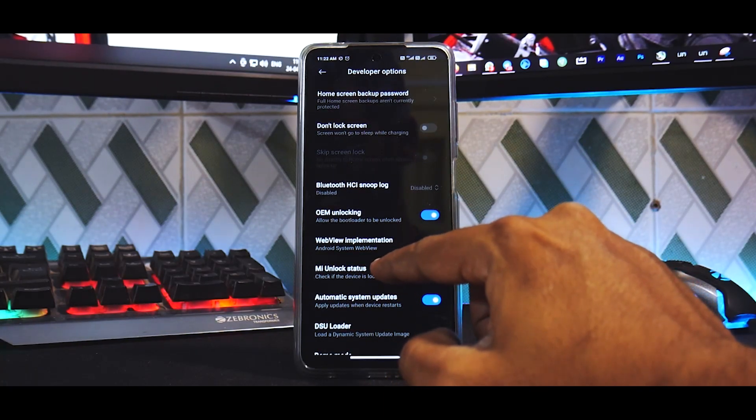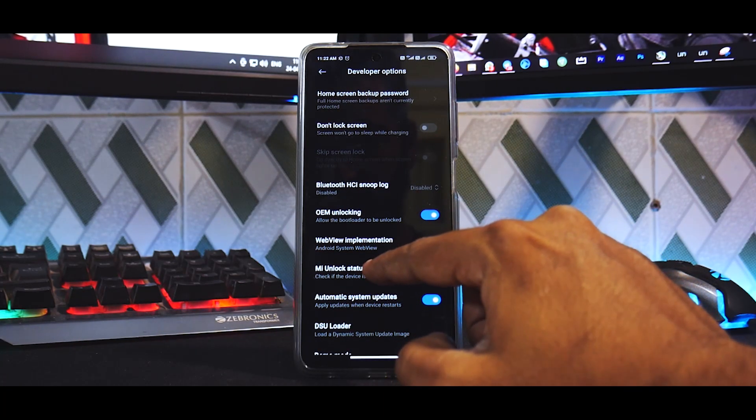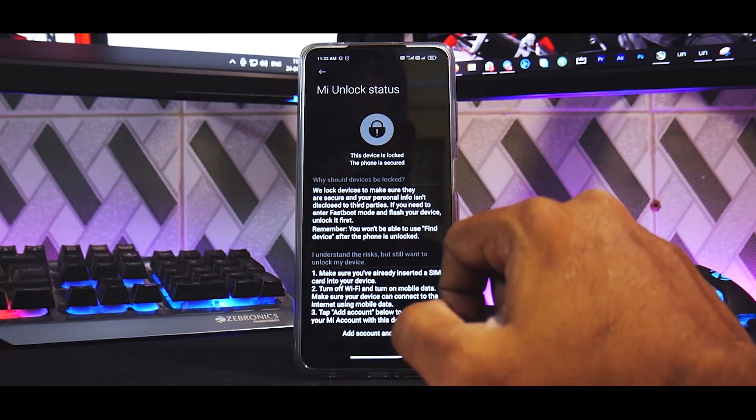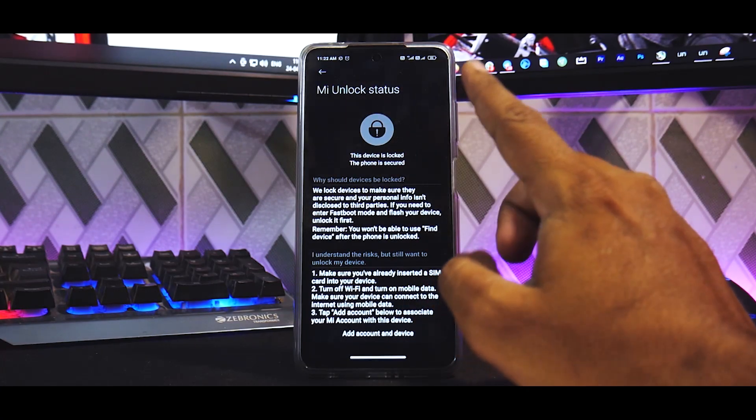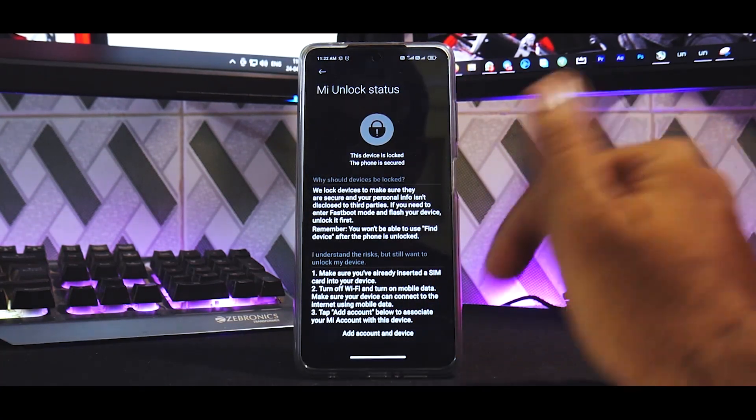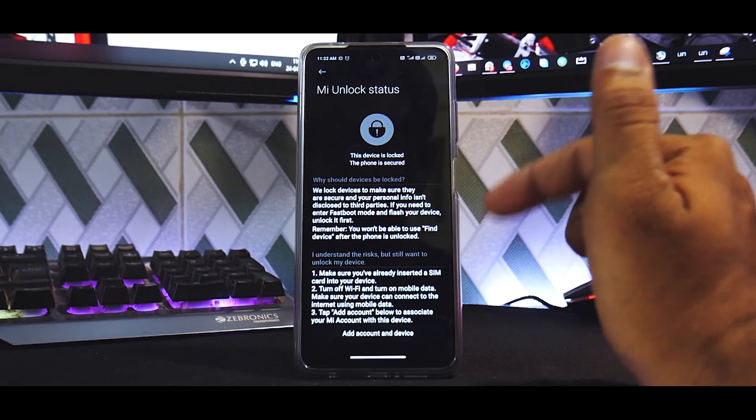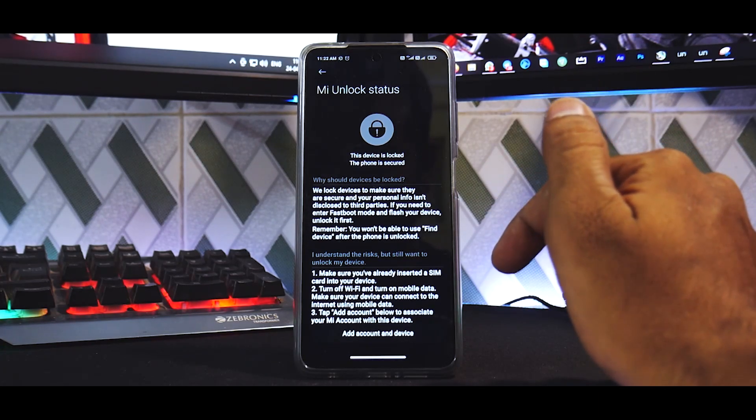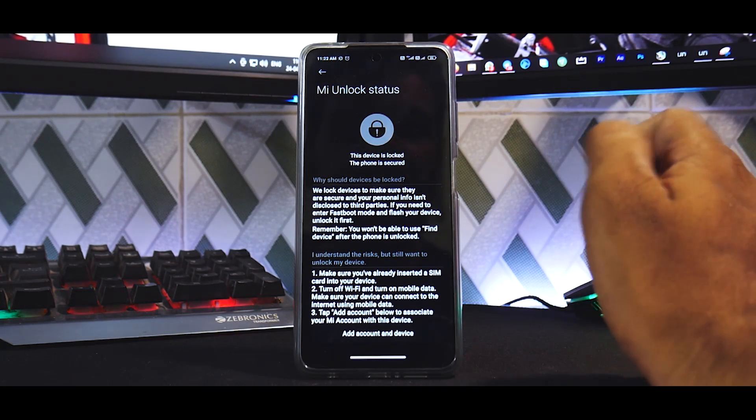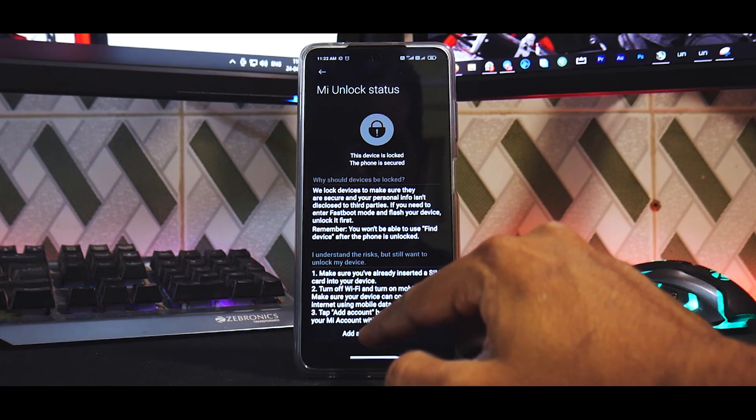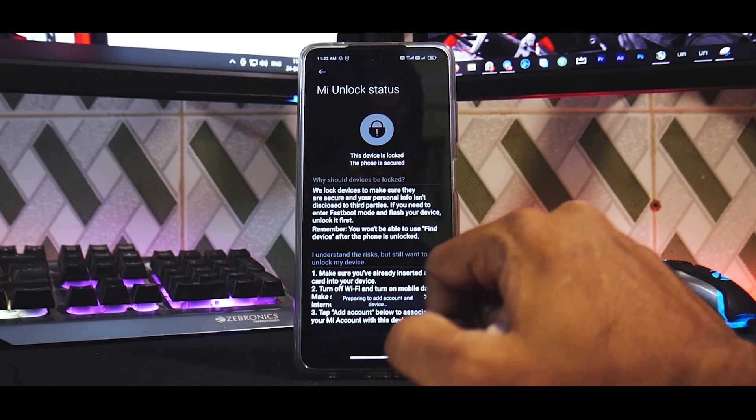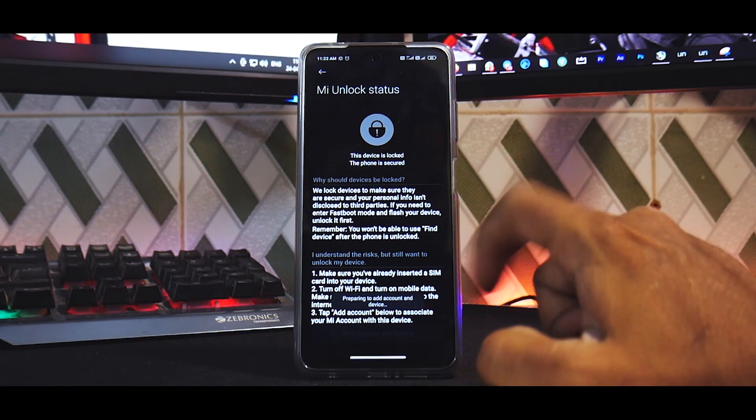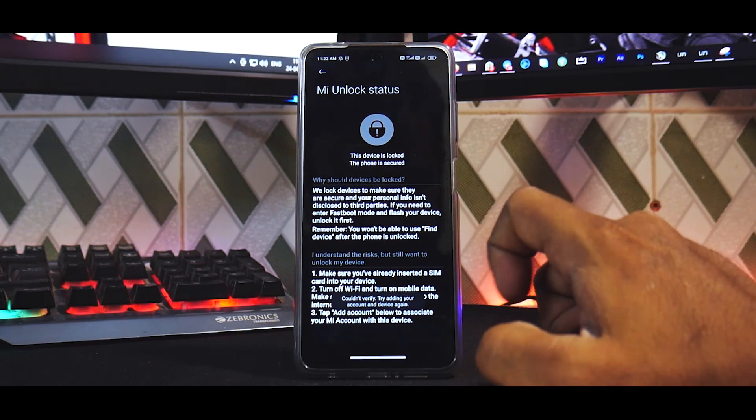Alright, once you've enabled both of these, you need to go to Mi Unlock Status, agree. Now remember you should not be on Wi-Fi and the SIM card that is signed into your Mi account—that number's SIM card should be in your phone and should have an active data plan. So you need to then click on Add Account to Device. Preparing to add account to device.